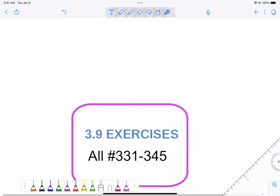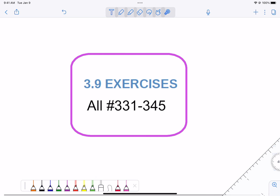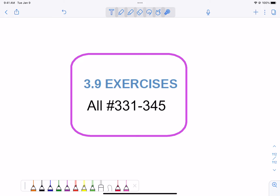And then your assignment: problems 3.31 to 3.45. I will probably post the answers to the even ones since for the odd ones you can obviously check yourself. Maybe I'll just put the even ones up on the board.